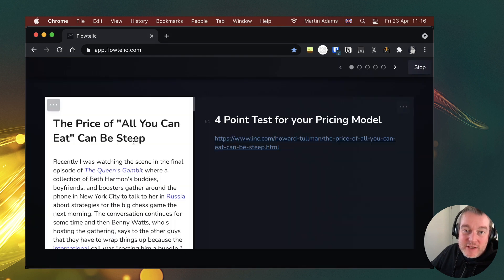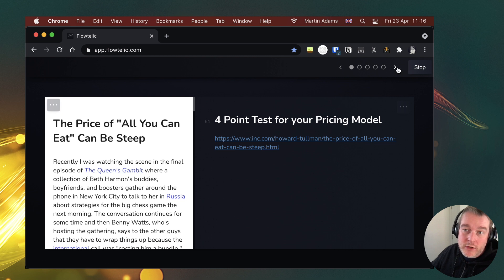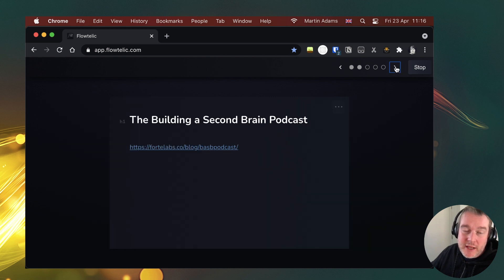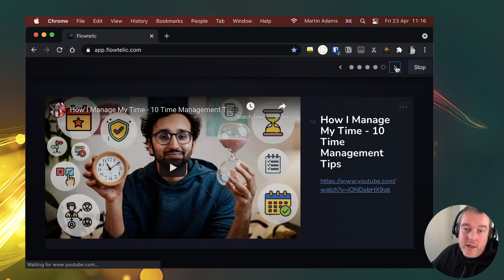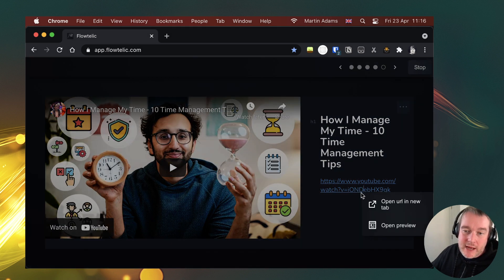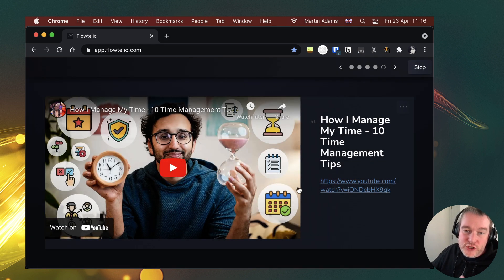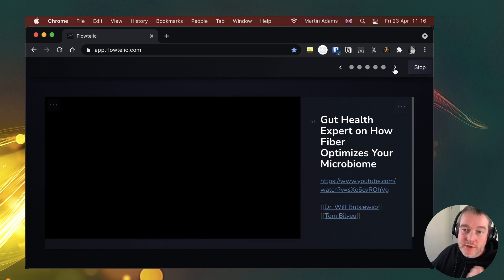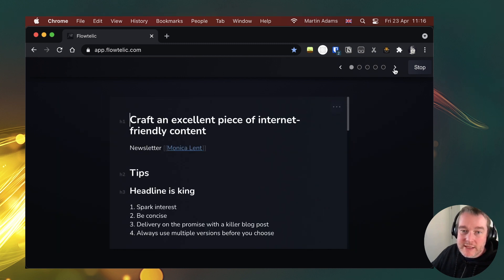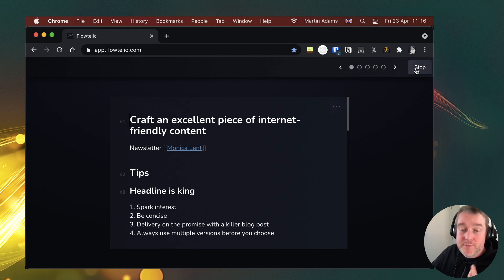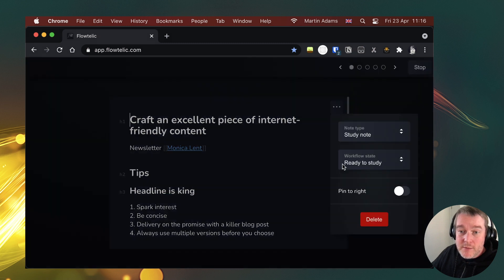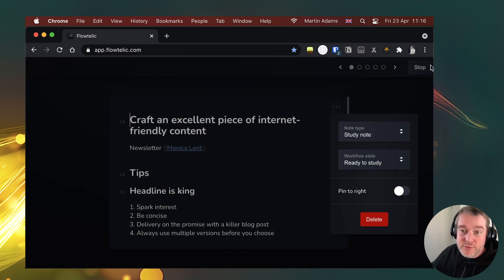And my focus mode here now says I've got 108 things to study. Clearly I've been collecting a lot but not getting through them. And if I start this study note, I can now choose this one I want to work on for my 15 minutes, but I can flick through until I find one that I do want to work on. This YouTube video pulls it out. I can now watch that here and I make my notes. And I can just keep going through these until basically my 15 minutes is up. Hopefully move them from ready to study into ready to process.